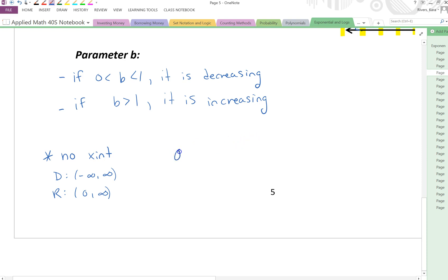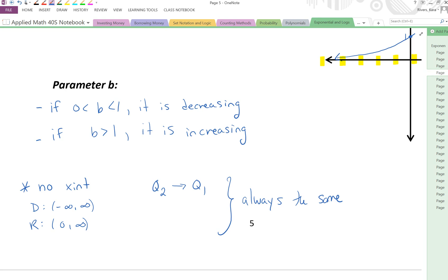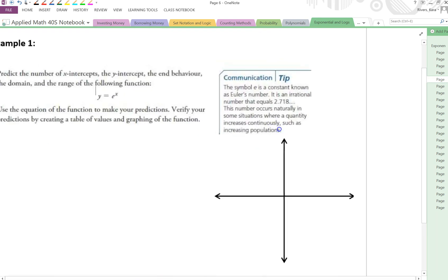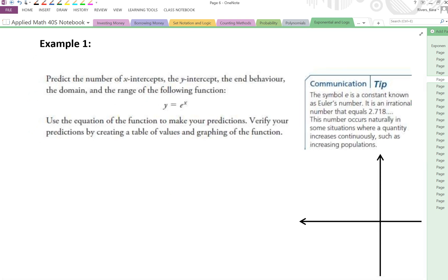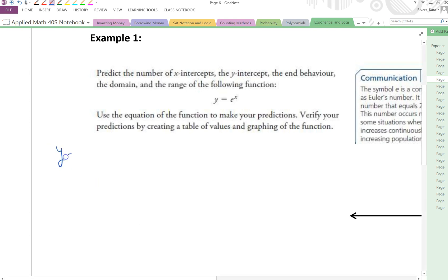Our end behavior will always go from quadrant 2 to quadrant 1, and these will always be the same. Knowing these characteristics, we can find other information about various functions. So let's take a look at the first example. It says: predict the number of x-intercepts, the y-intercept, the end behavior, the domain, and the range of the following function. Use the equation to make your predictions, then verify by creating a table of values and graphing. So before you graph, just look at the function itself. We know the general form is y equals a times b to the exponent x.